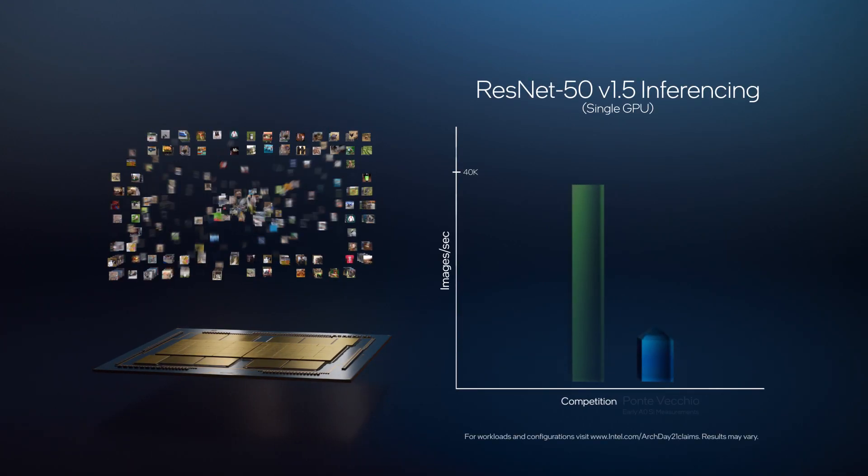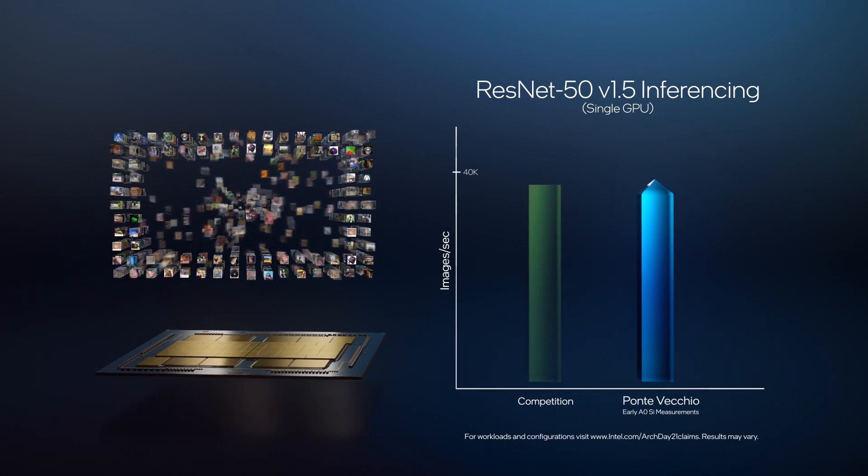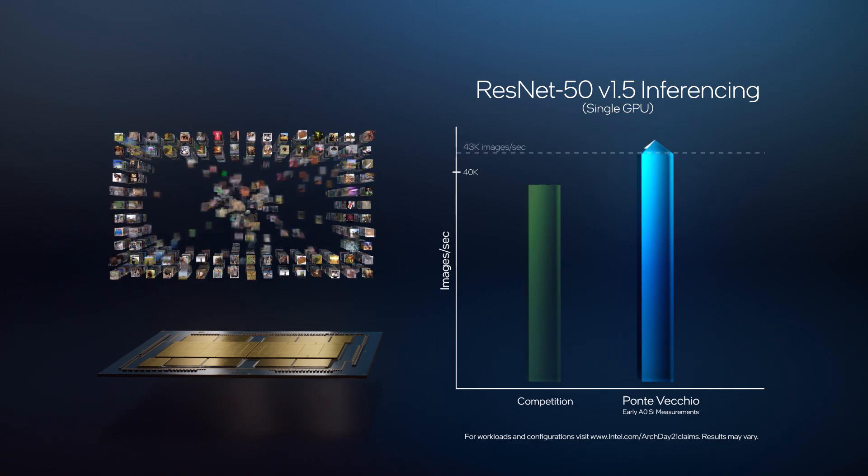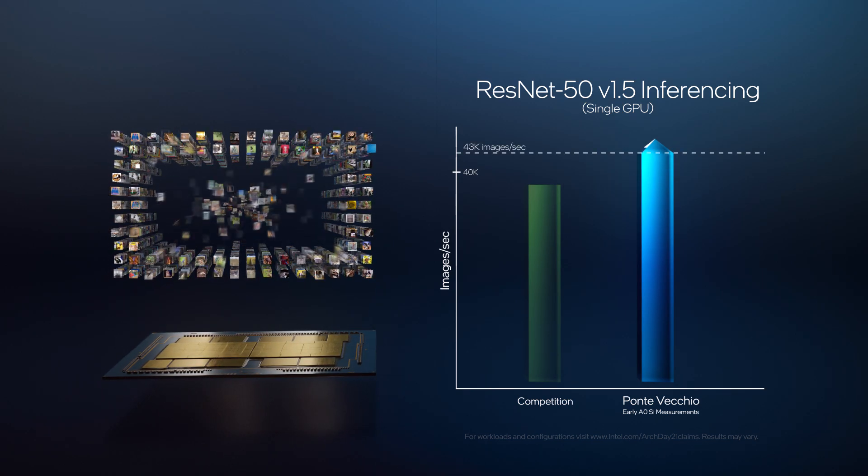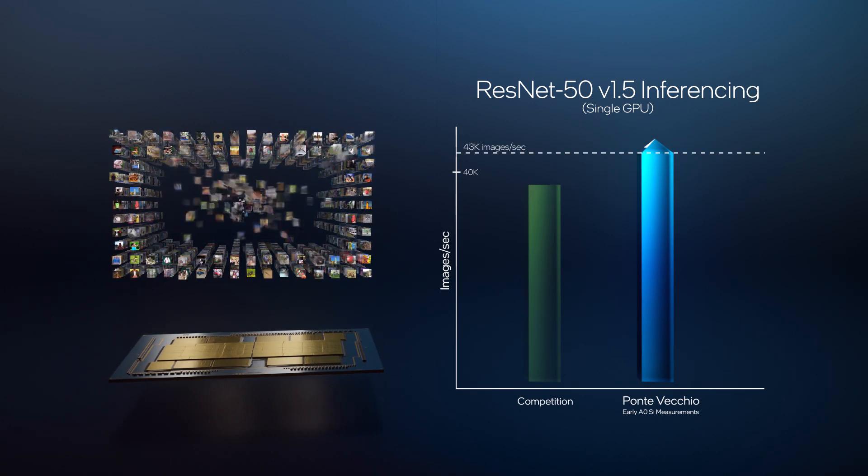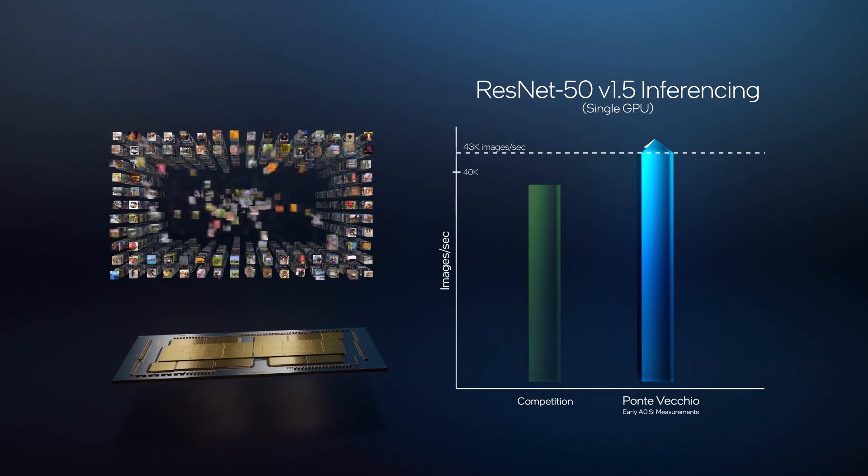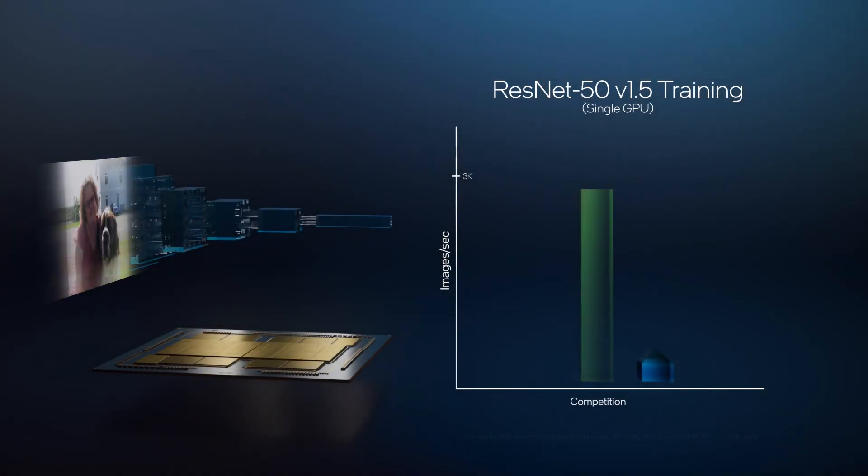ResNet50 inference throughput on Ponte Vecchio with Sapphire Rapids exceeds 43,000 images per second, surpassing the standard you see today in market. And with training,